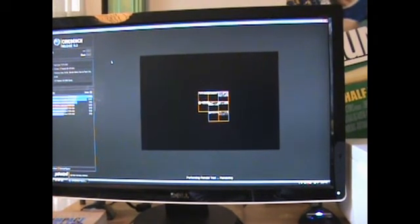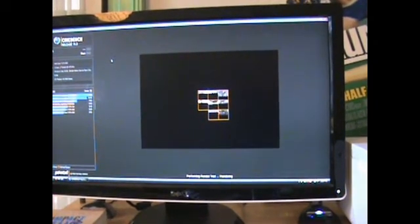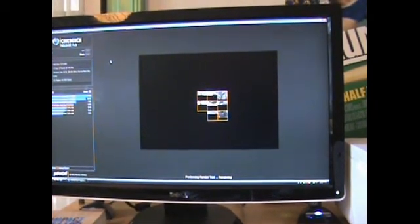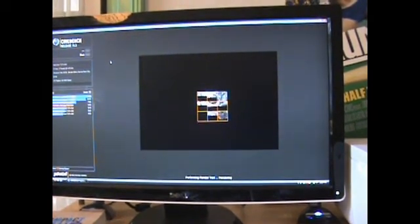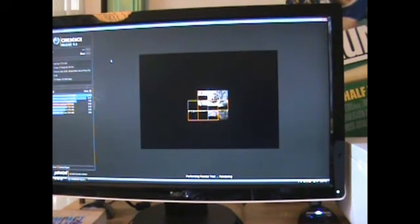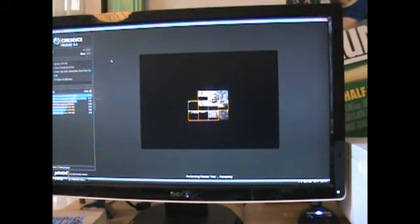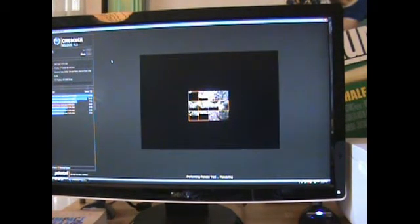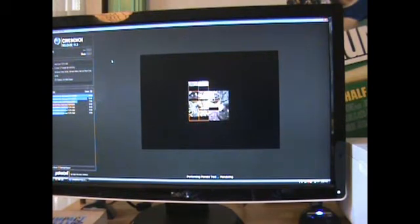Right off the bat, you're going to notice it's much, much quicker. It's already starting to fill out the square, and it's been barely 10 seconds, so it's already doing its work.